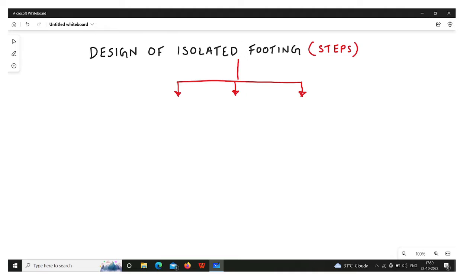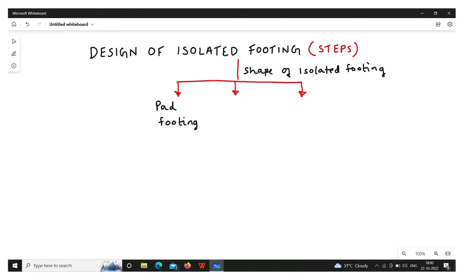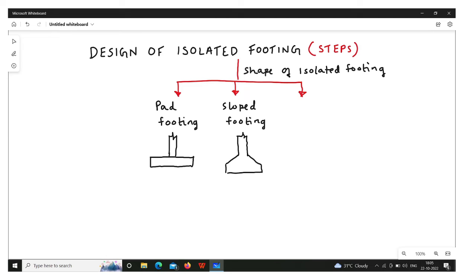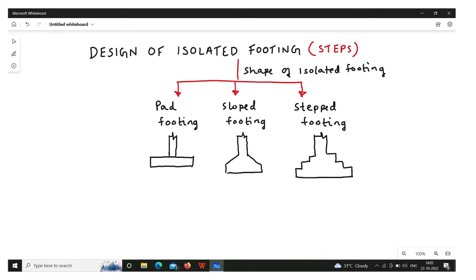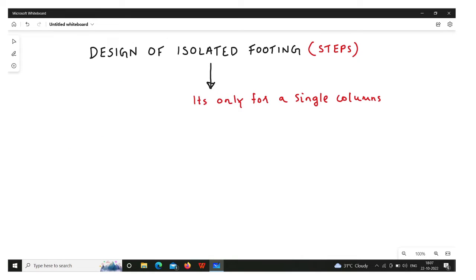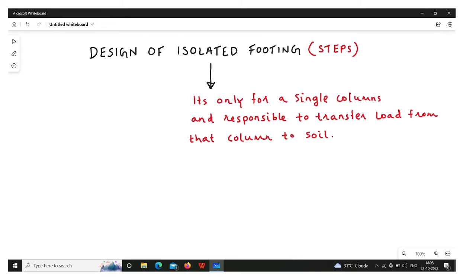With respect to types of isolated footing, depending on the shape, we have different types. We have pad footing, where the depth is uniform. Then we have sloped footing, where we provide a slope from the column to the footing. In stepped footing, we provide some steps. Isolated footing is a footing for a single column, and its purpose is to transfer the load from the column to the soil.